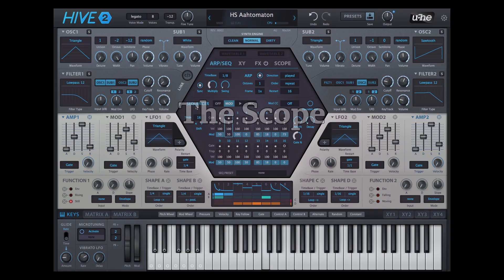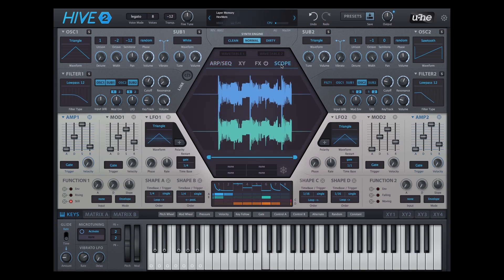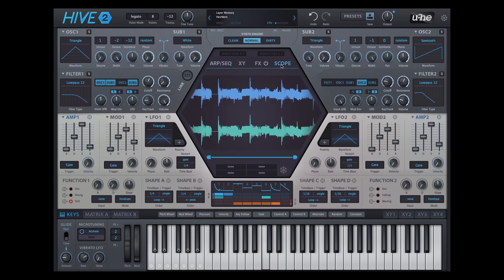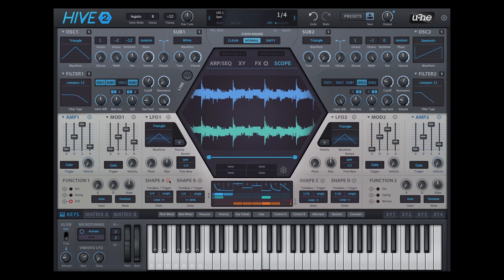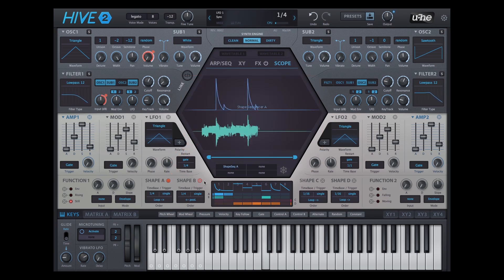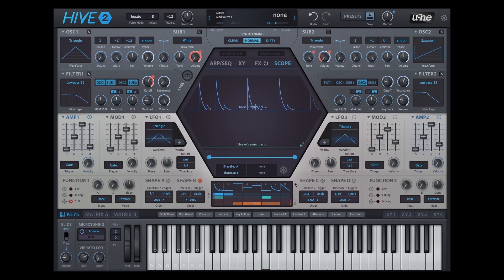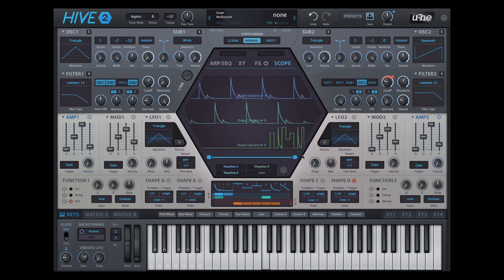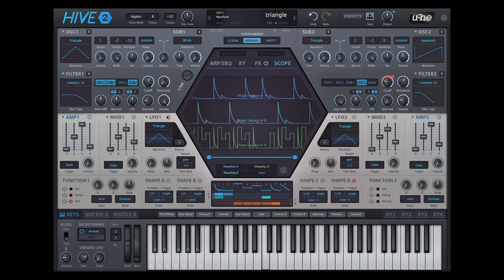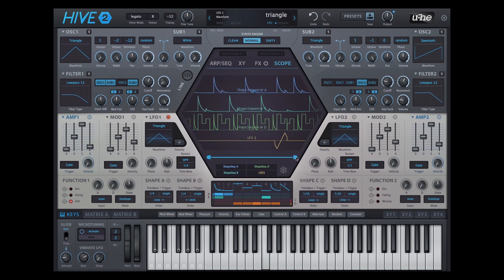We added a scope module, which works almost exactly like the oscilloscopes you might know from some of our other synths. You can drag and drop up to four modulation sources onto the scope and visualize what's going on with them. This is particularly useful for the function generators and the shape sequencer.